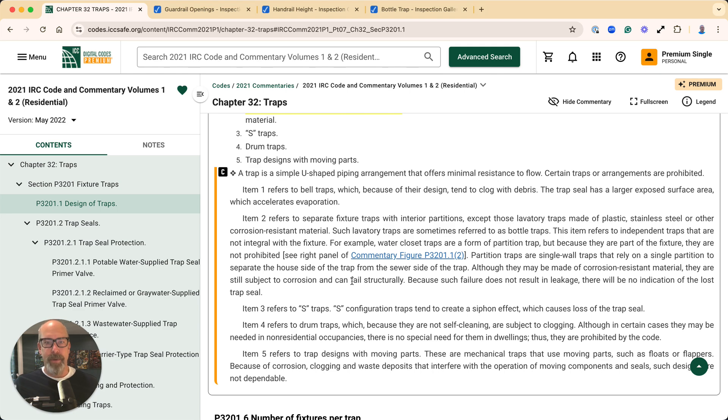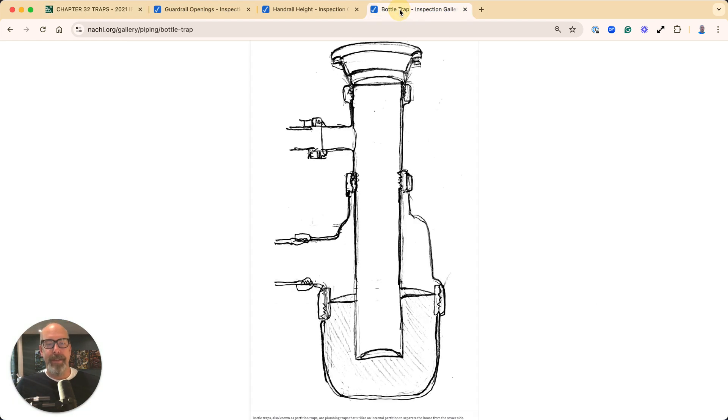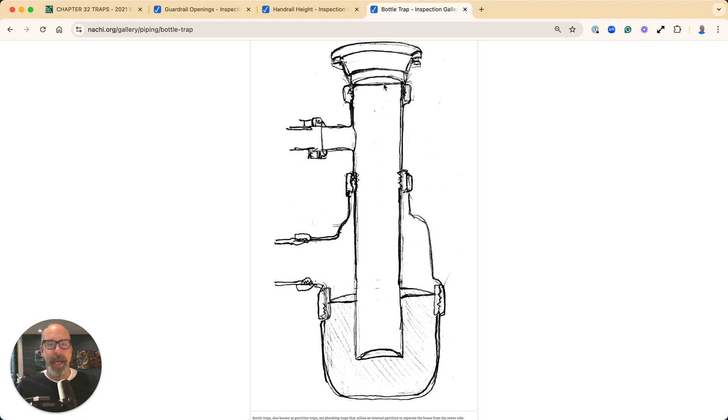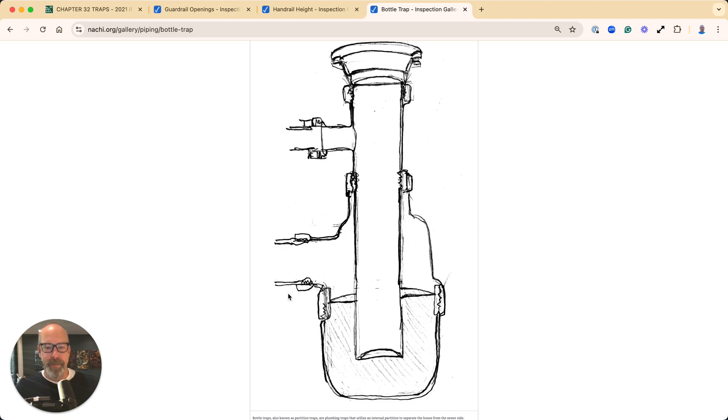There would be no indication of a lost seal. The seal is the most important part because it prevents sewer gases from entering the house and causing health problems. So this is a bottle trap, and it's not permitted by code.